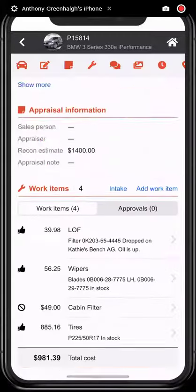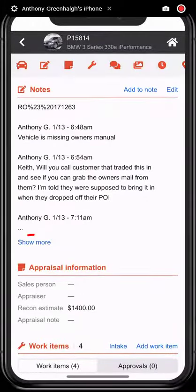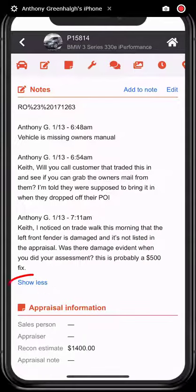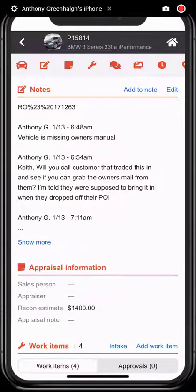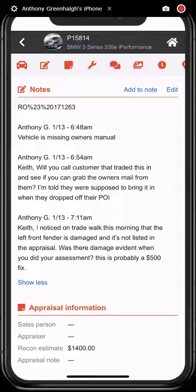We've added a show less/show more feature in the notes section for improved scrolling. Notes are easily tucked away to keep the screen clean but are easily expandable to get the information you need.